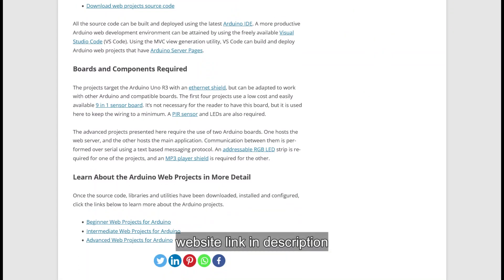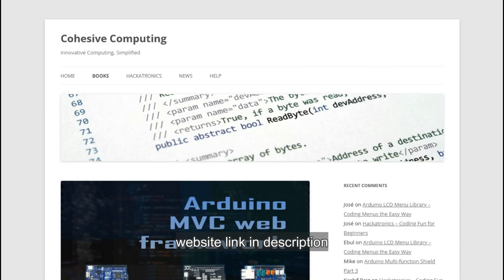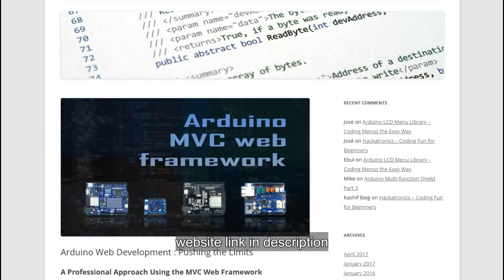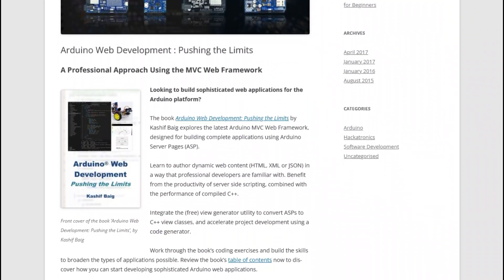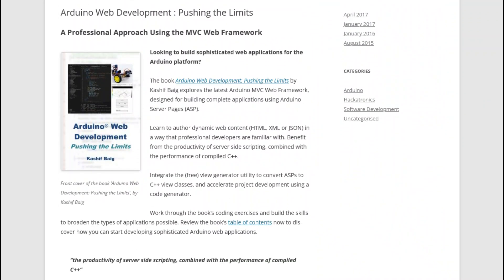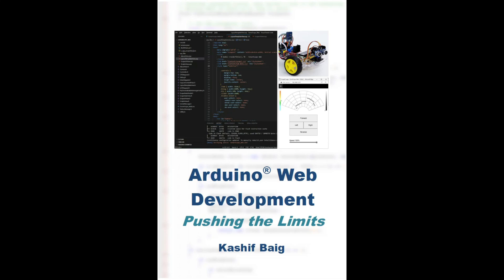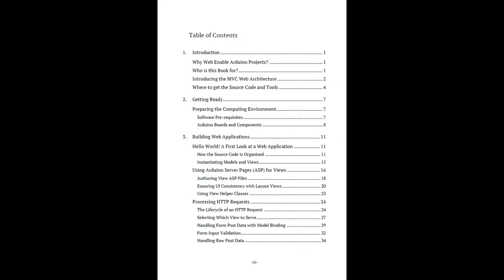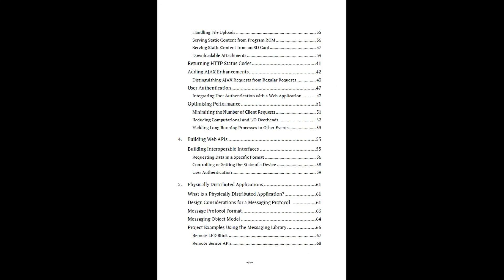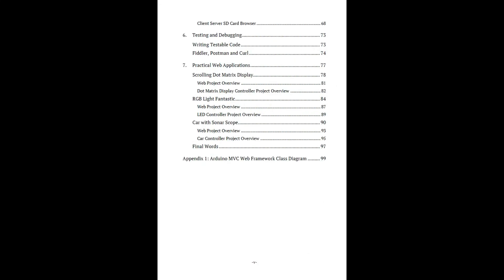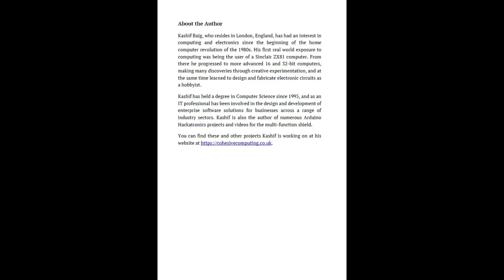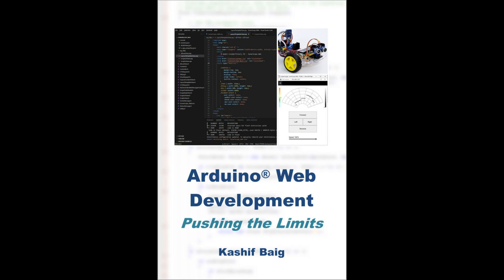Visit my website to download the source code and framework libraries, and whilst you are there you can find out about my ebook Arduino Web Development Pushing the Limits. It lays the foundations of a professional approach to web development using the Arduino platform, with lots of coding examples and exercises to get you upskilled quickly.